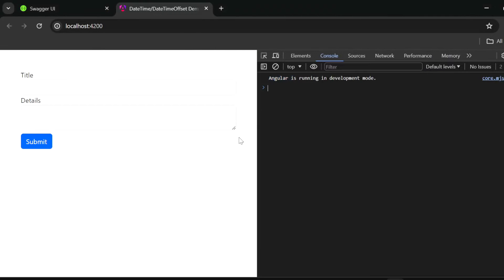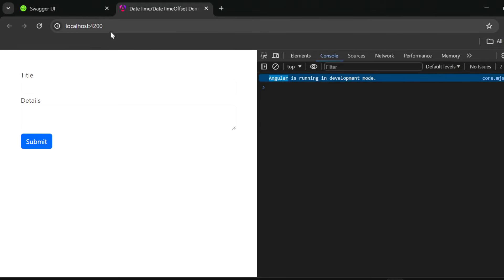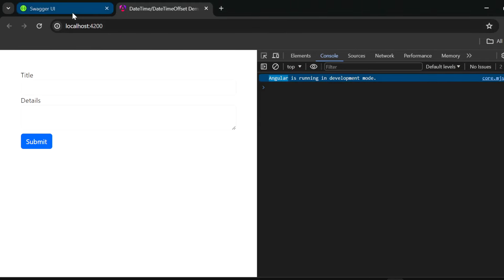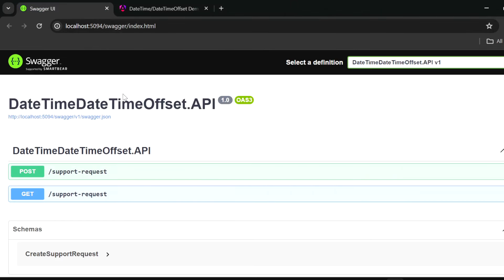All right guys, I have two web applications. The first one is the front-end one that was built in Angular and the next one is the dotnet 8 web API with two endpoints.